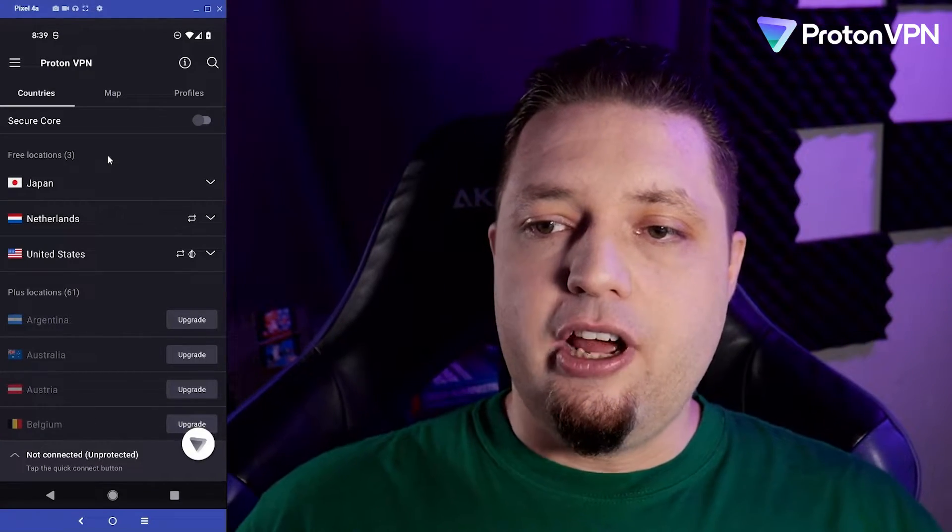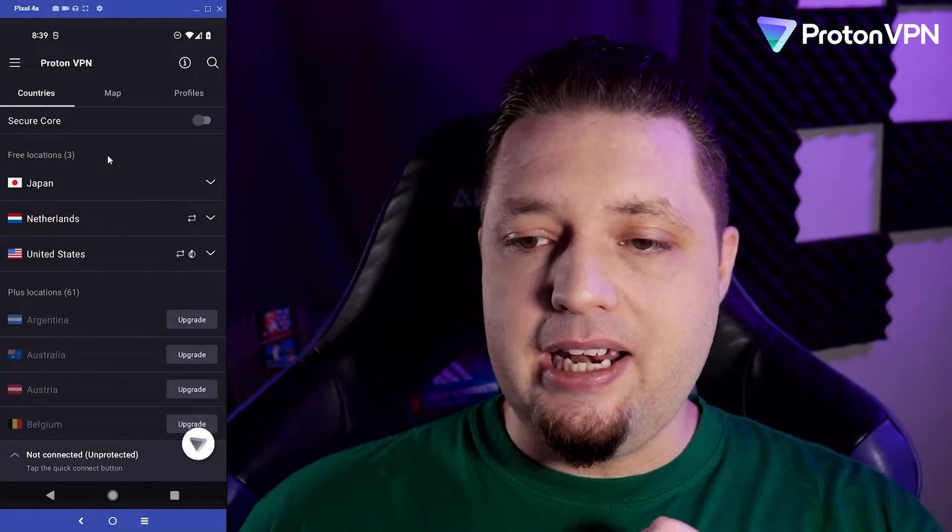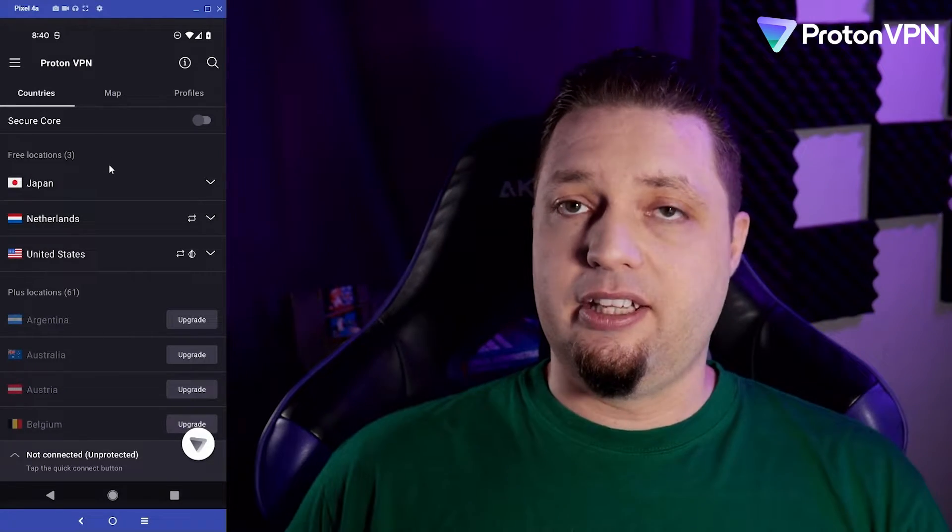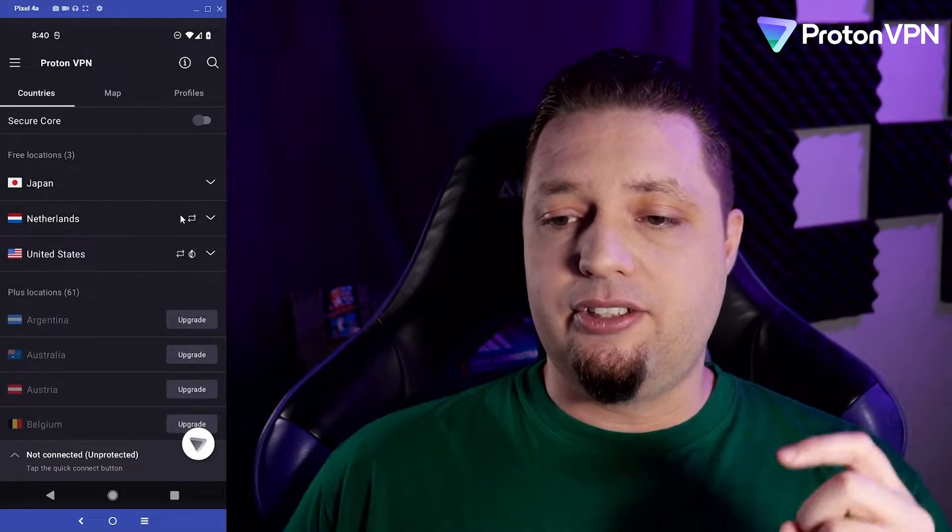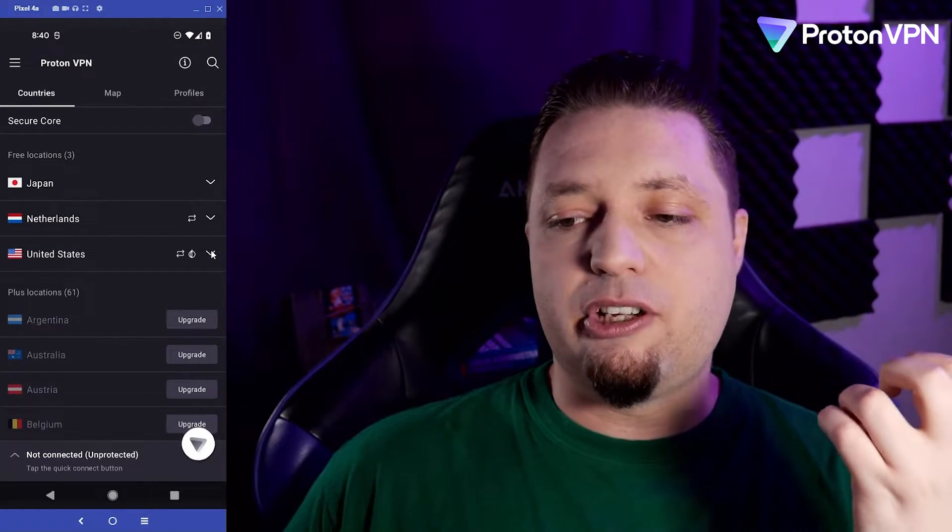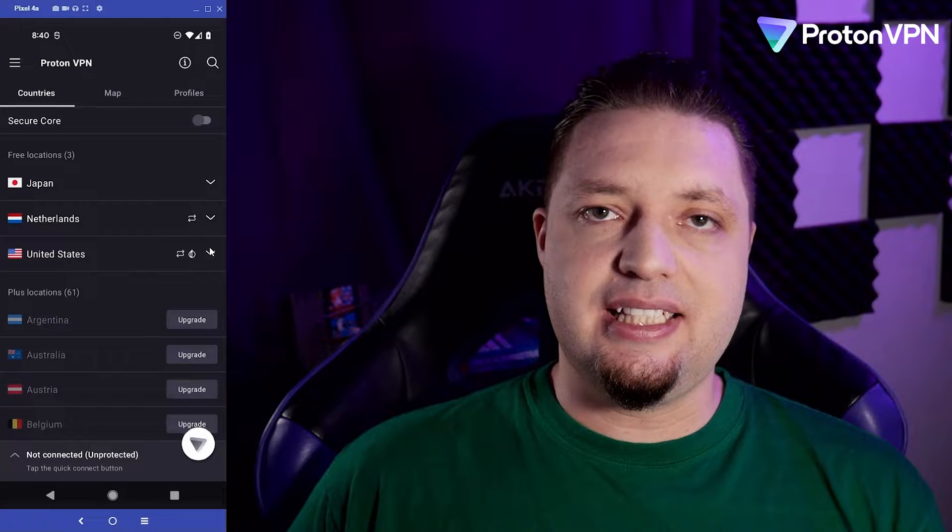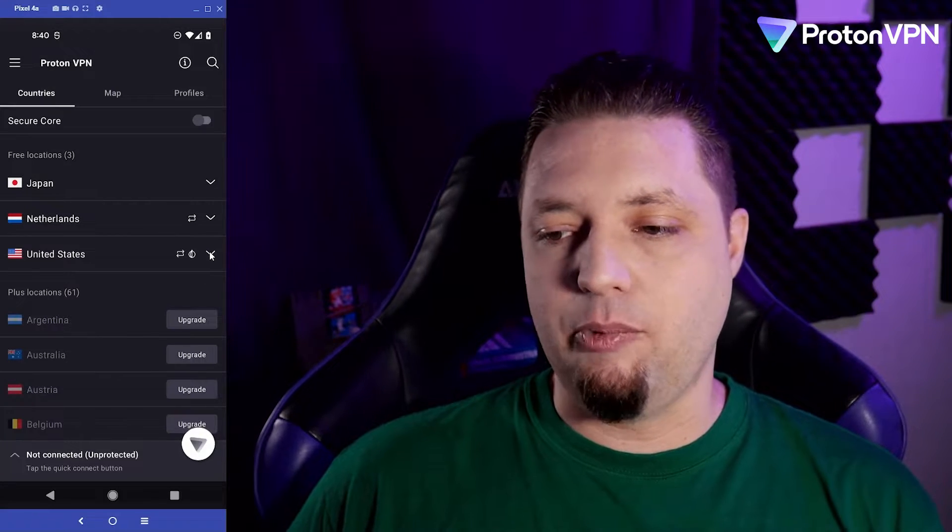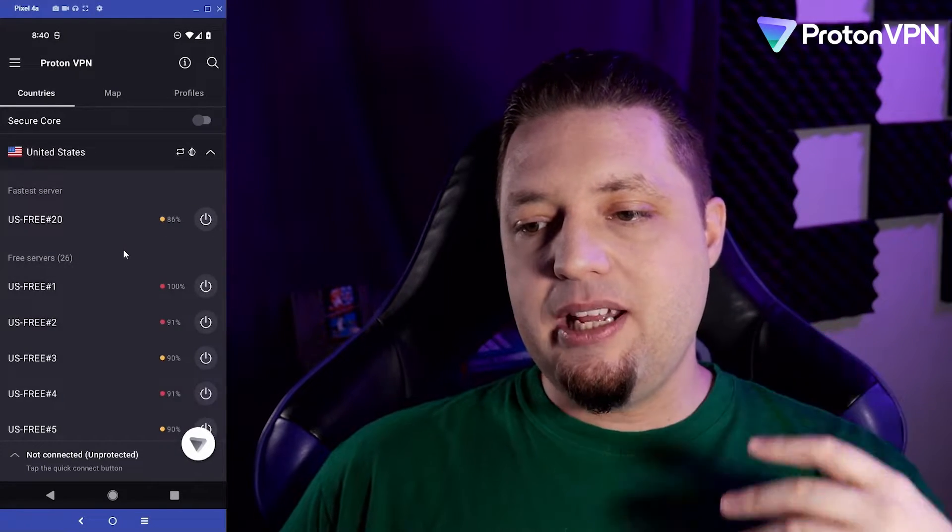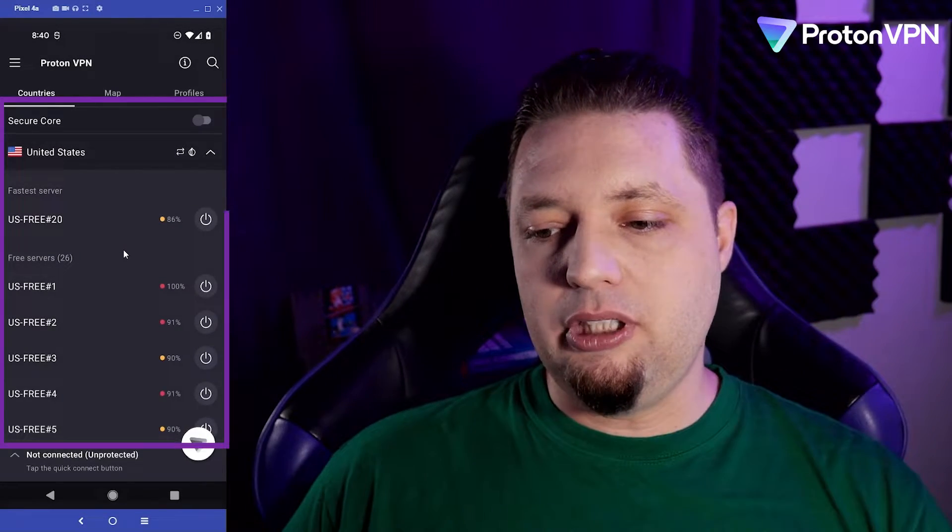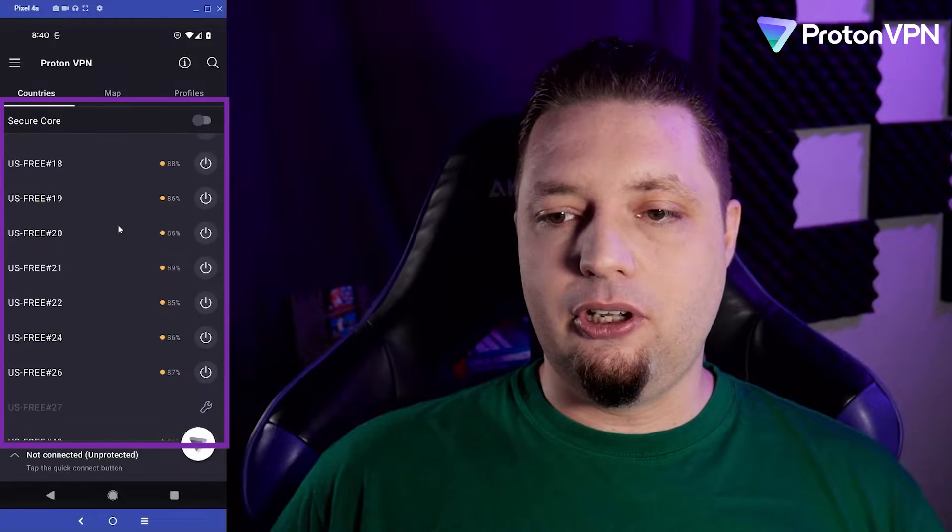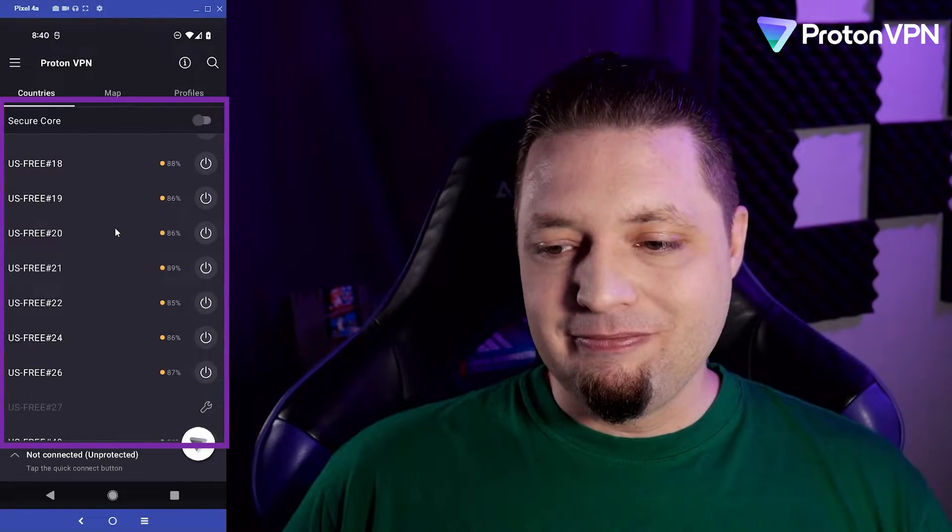Now, the free version of ProtonVPN in particular is very limited. The speeds and servers are super congested, we'll put it that way. And the speeds are, generally speaking, low. You see, these servers are pretty full all around.